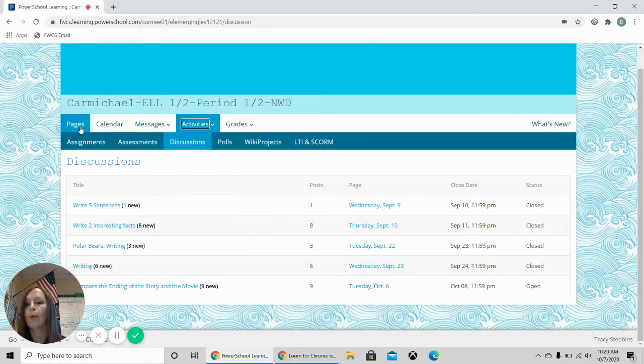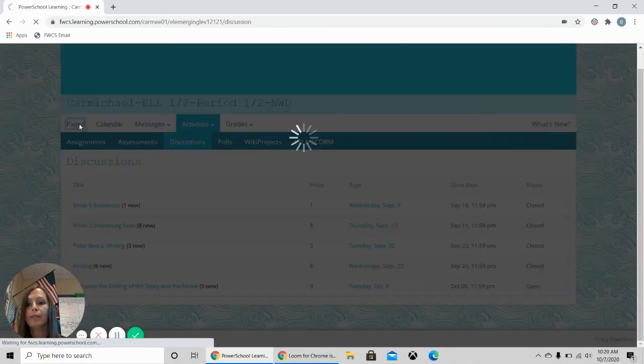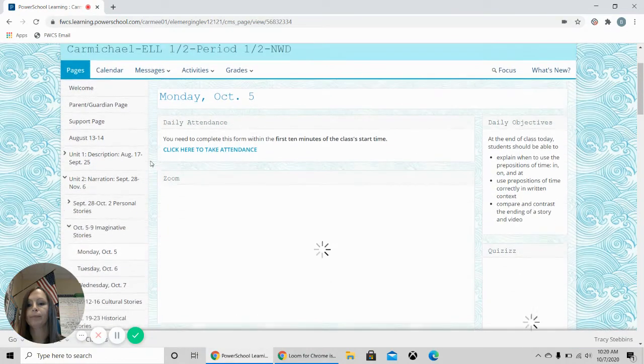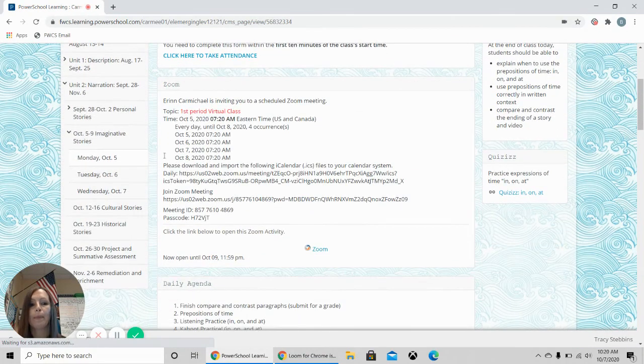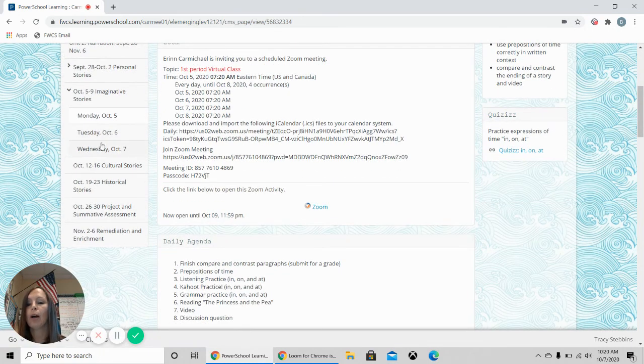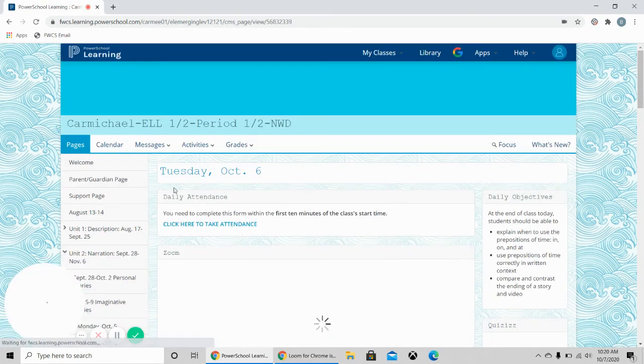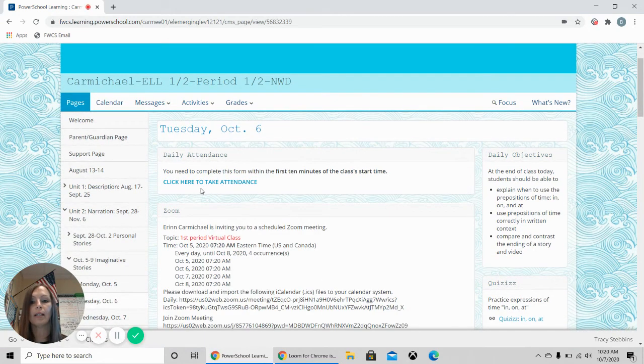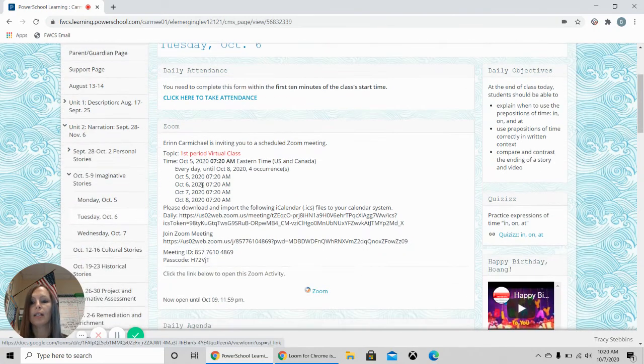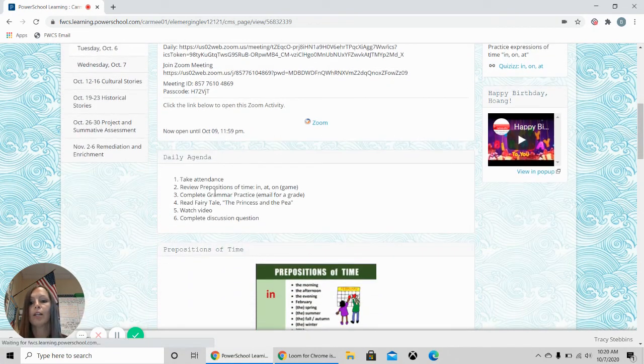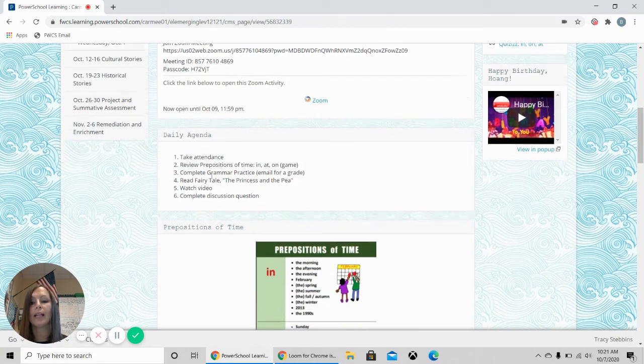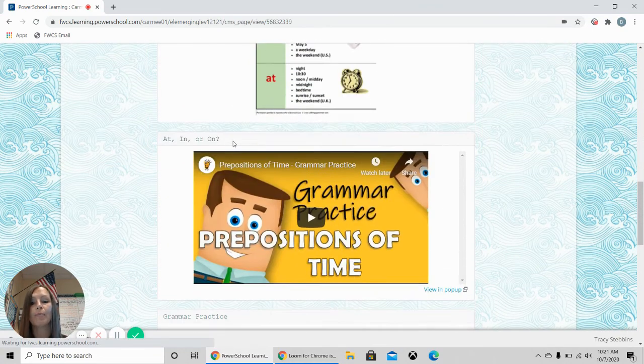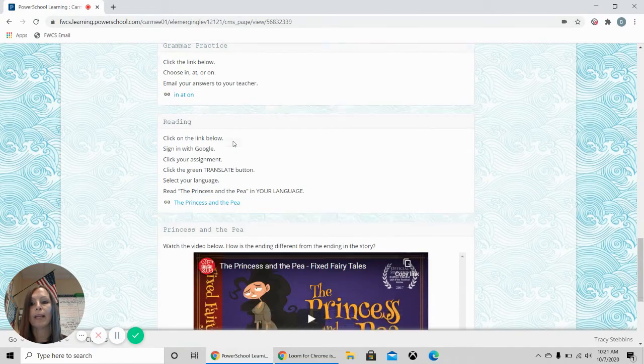We're going to go back to the pages. And again, if you click on any of these pages, you can see the assignment with the attendance. Do this first. Zoom. Do this second. Check your daily agenda. Do that third. And then complete the assignments on the page.